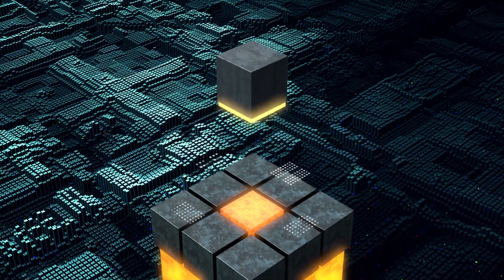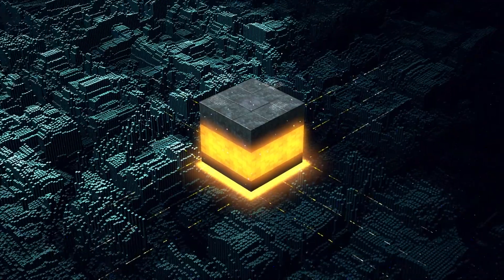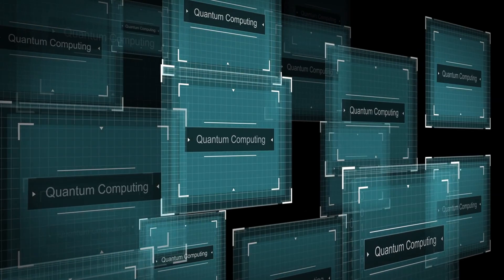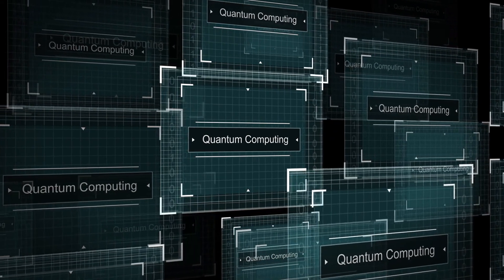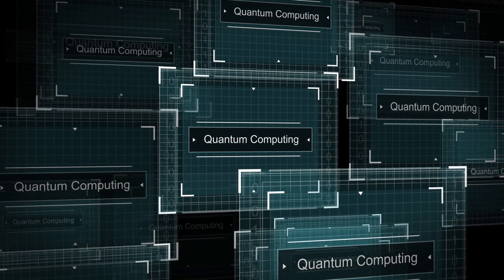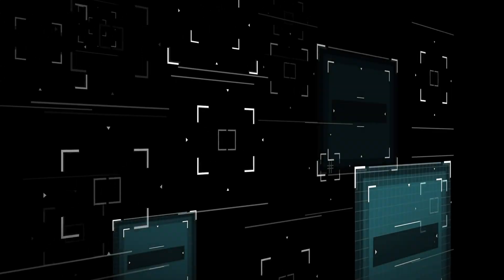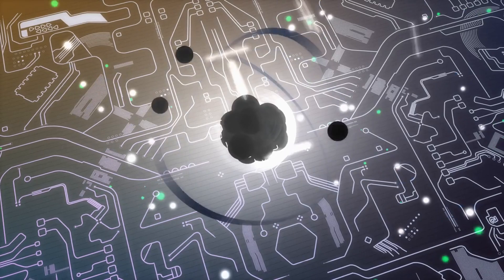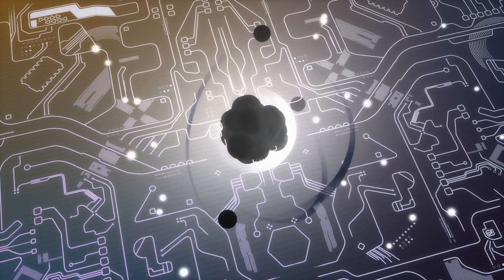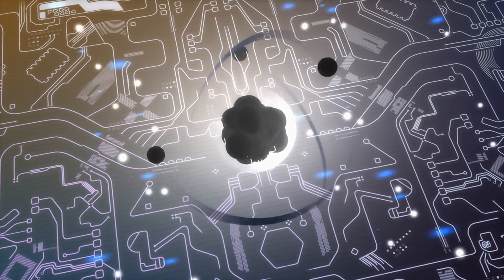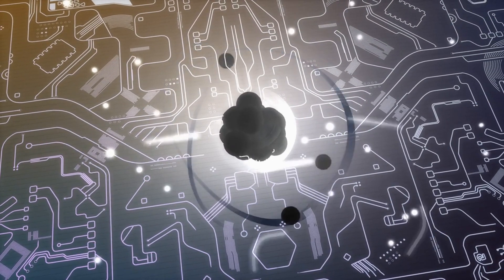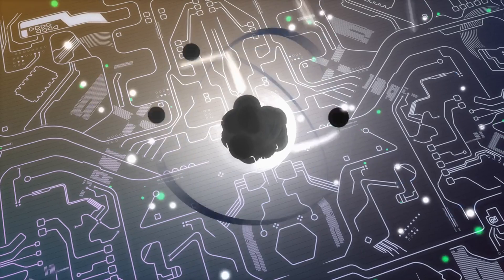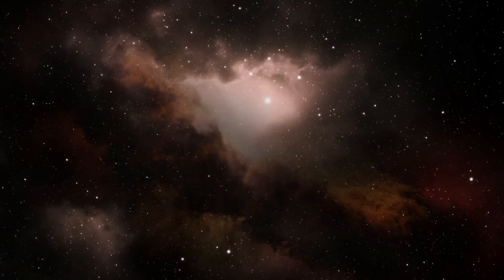it also holds the keys to unlocking new frontiers in technology and innovation. Quantum computing, for instance, harnesses the principles of superposition and entanglement to perform computations at speeds unimaginable with classical computers. From simulating complex quantum systems to optimizing financial portfolios and cracking cryptographic codes, quantum computers promise to revolutionize industries and transform our world in ways we can scarcely imagine.